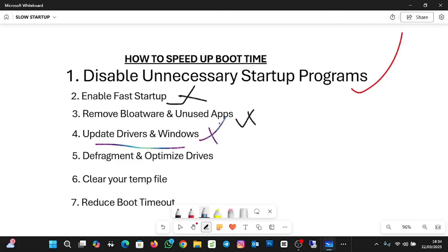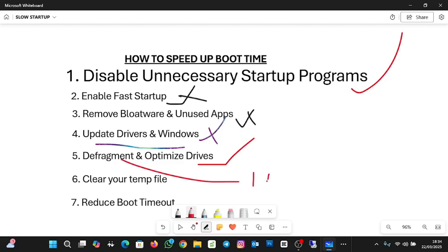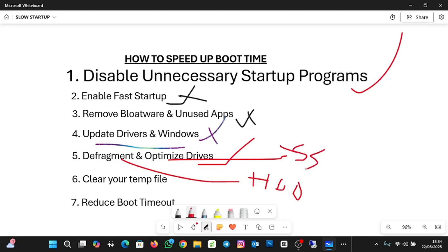The next step is to defragment and optimize your drive. When you are using an HDD (hard disk drive), it's called defragmenting. When you are using an SSD (solid state drive), it's called optimizing. To optimize your drive, click on any folder icon, go to This PC, right-click on Local Drive C, go to Properties, and then click on Tools. You'll see the 'Optimize and Defragment Drive' option.